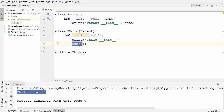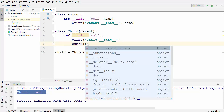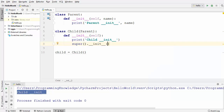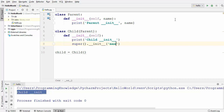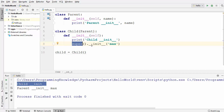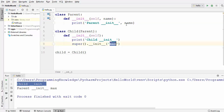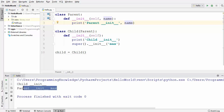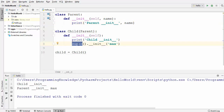To use the super function, you write the keyword super with parentheses because it's a function, and it returns the proxy object of the super class. You can then use the dot operator to call the init method from the super class — so super().init means we are calling the init method from the parent class. We can pass the name argument here, so let's pass 'max'. Running the code, you see that 'child init' is printed first, then the super function calls the parent class init method, passing the name, and it prints 'parent init' along with the name provided.